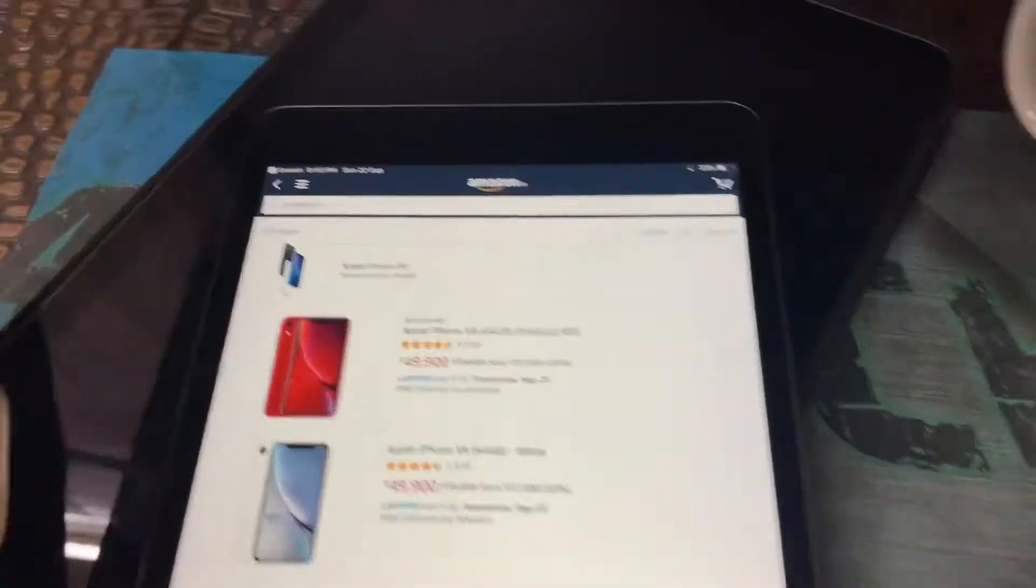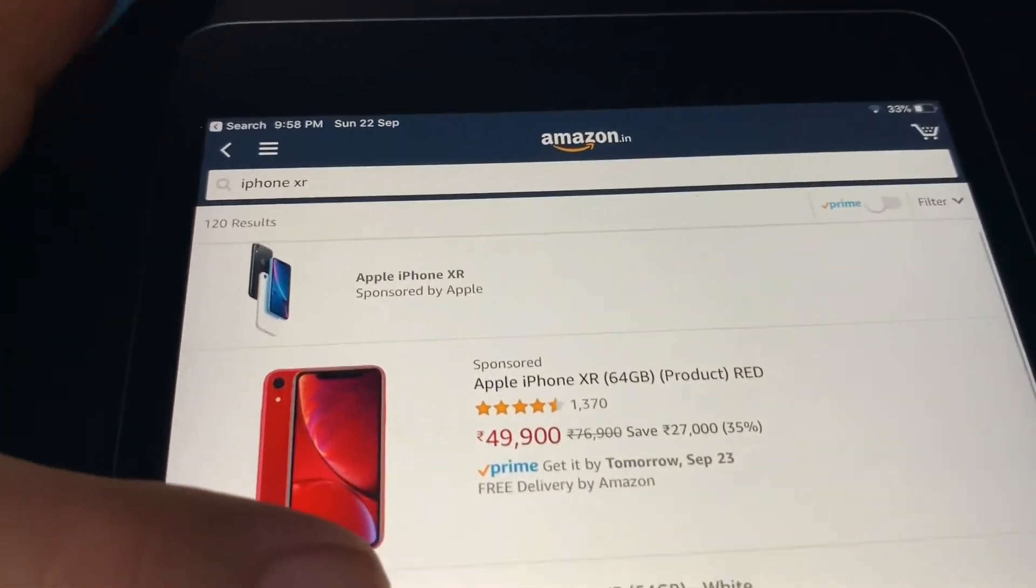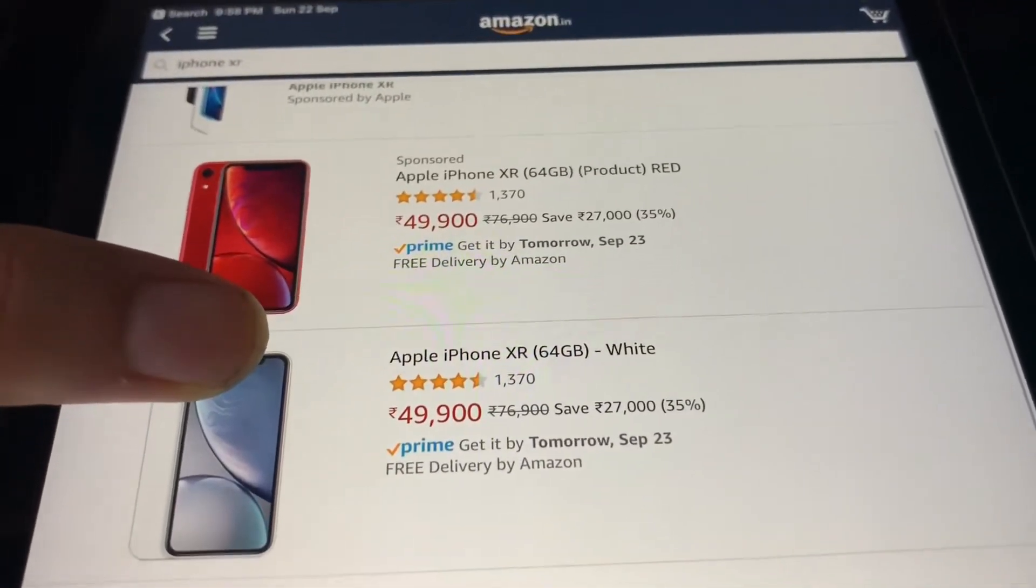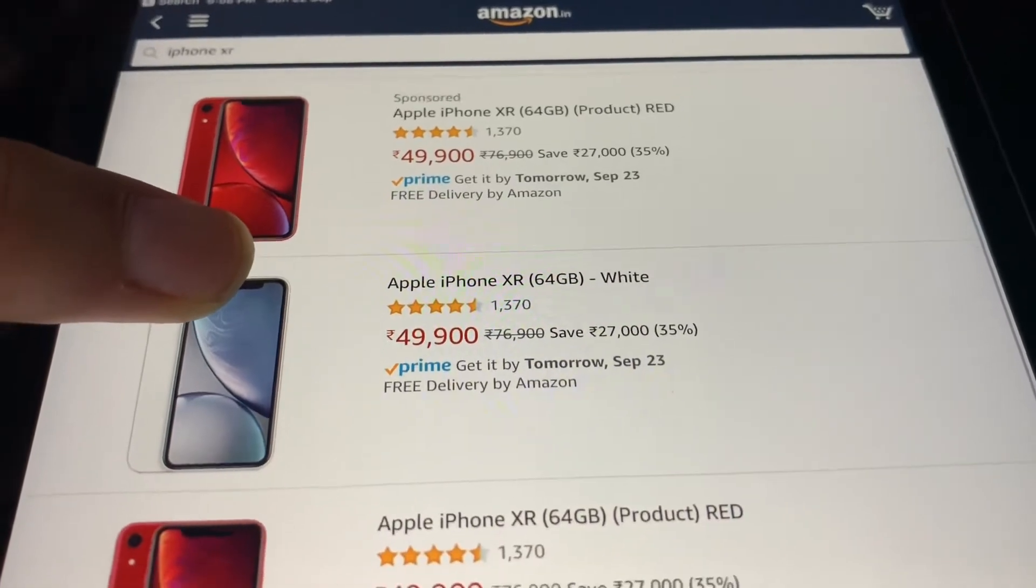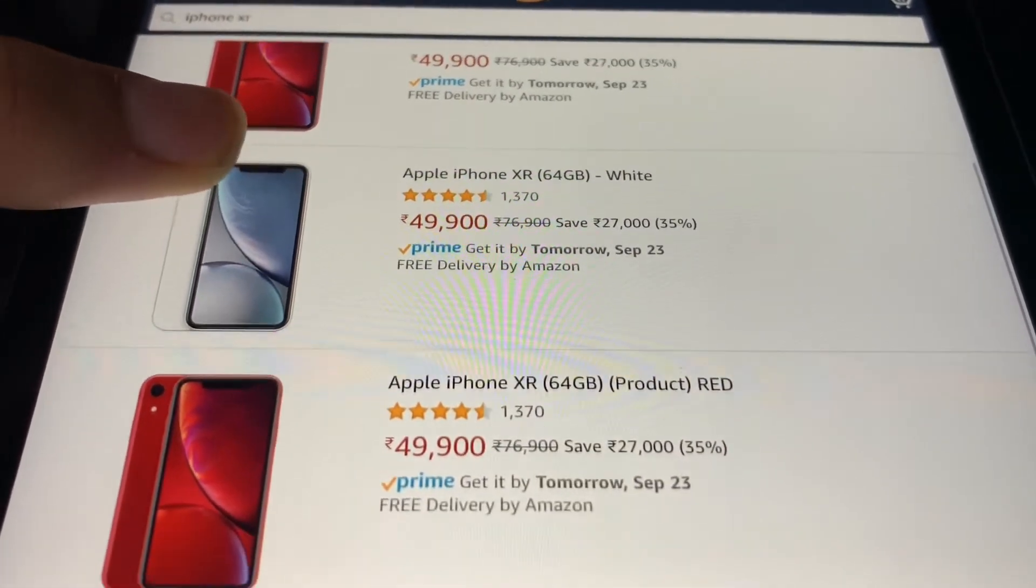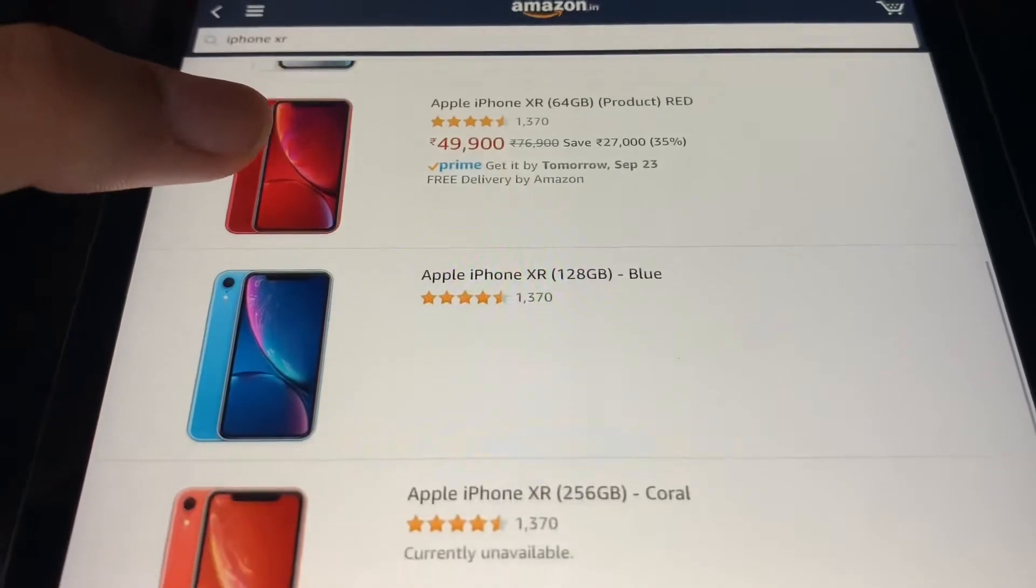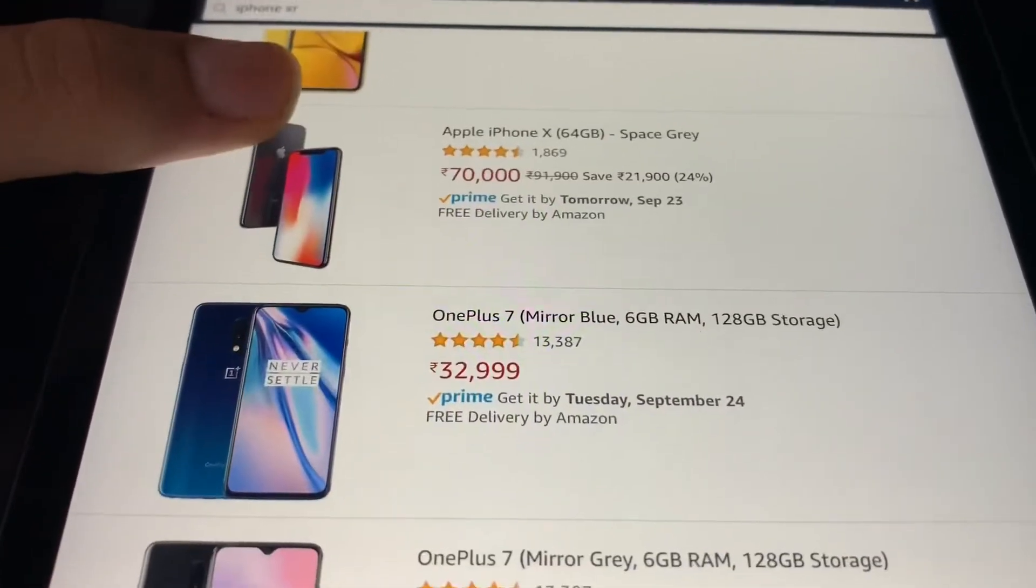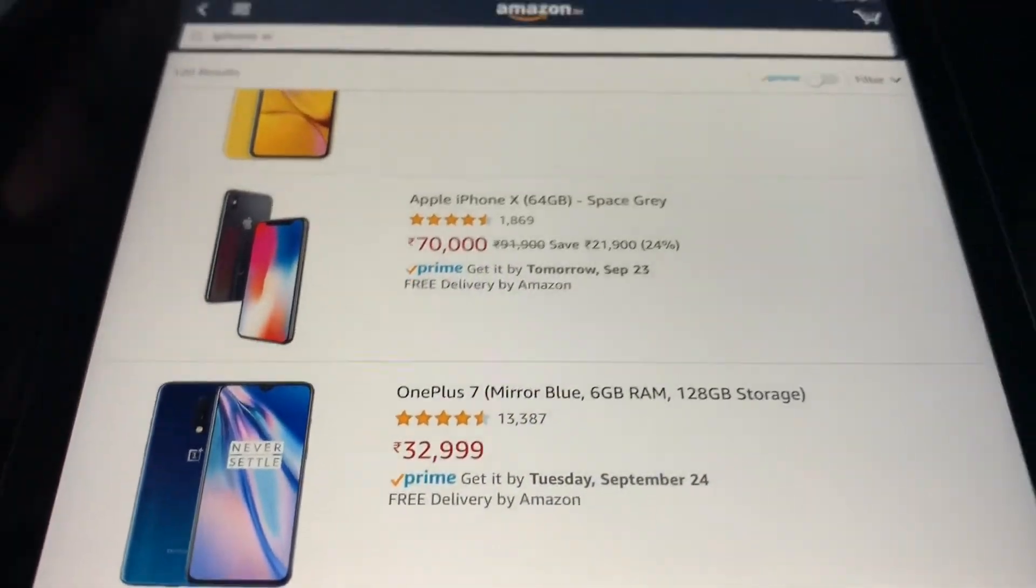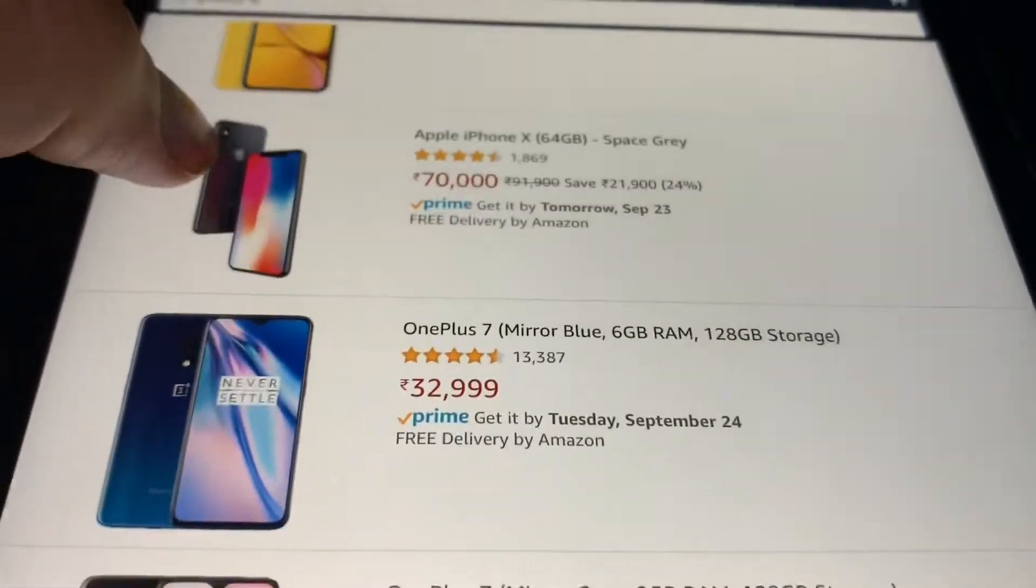So guys, here we go. Here is the iPhone XR. I searched the iPhone XR and you can see Apple iPhone XR Product Red 64GB, 50,000, and Apple iPhone XR 64GB White, 50,000. Again, Product Red, blue unavailable 128GB. And iPhone XR, 70,000. Oh my god, this was 64GB but okay, they increased the price.